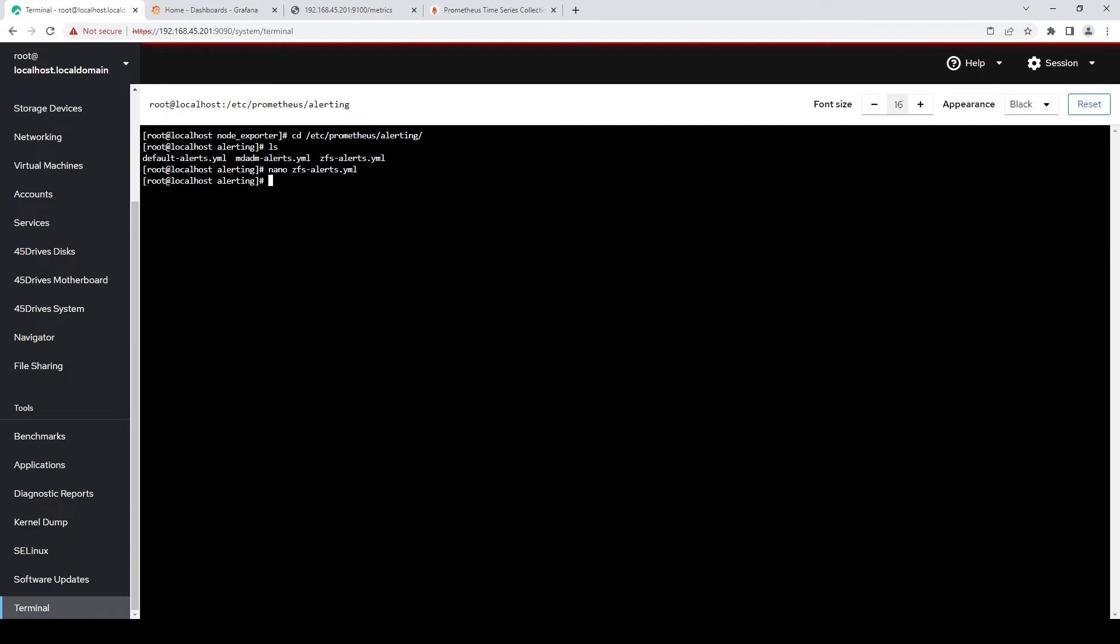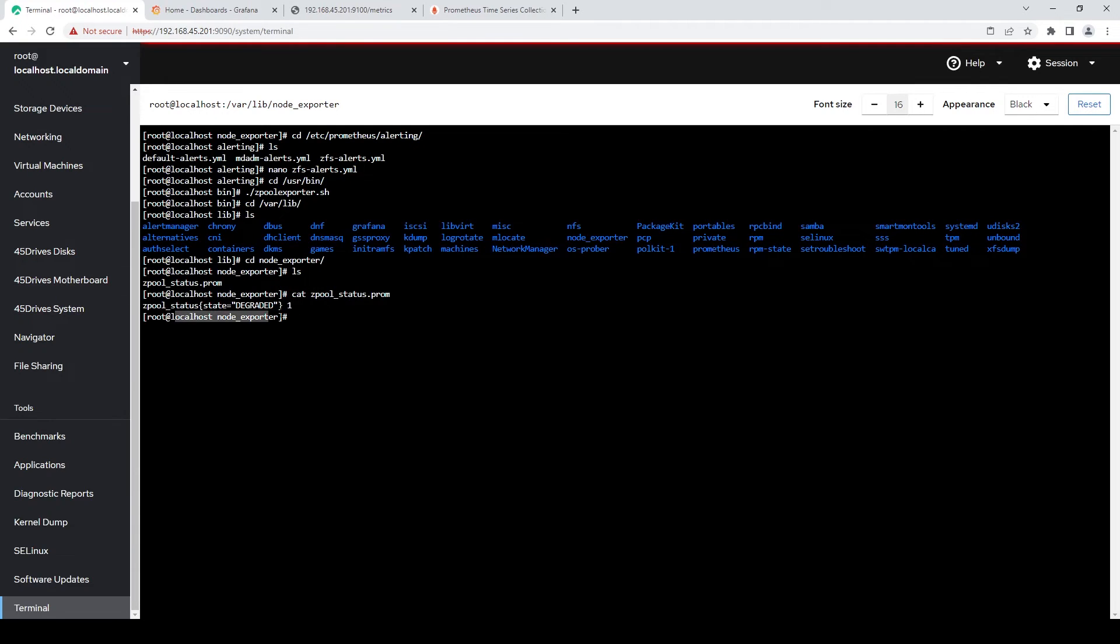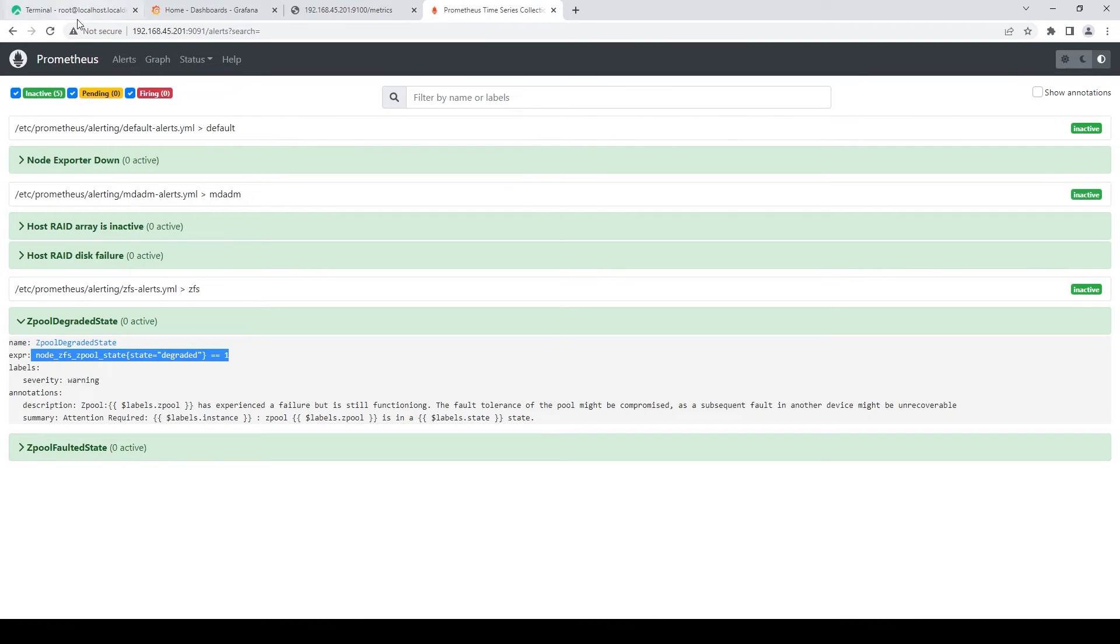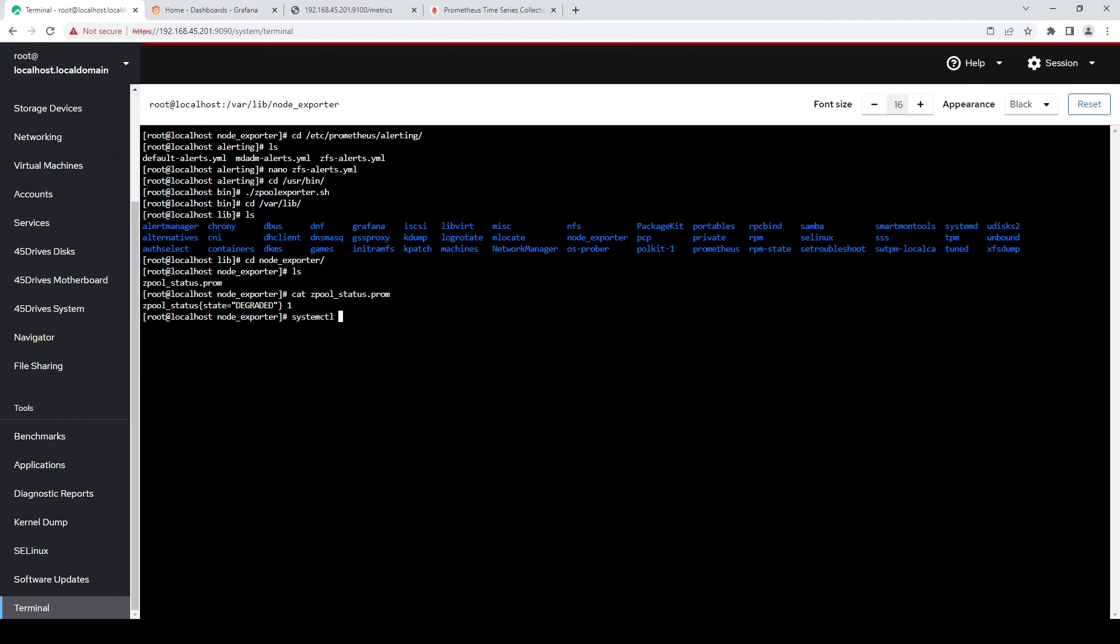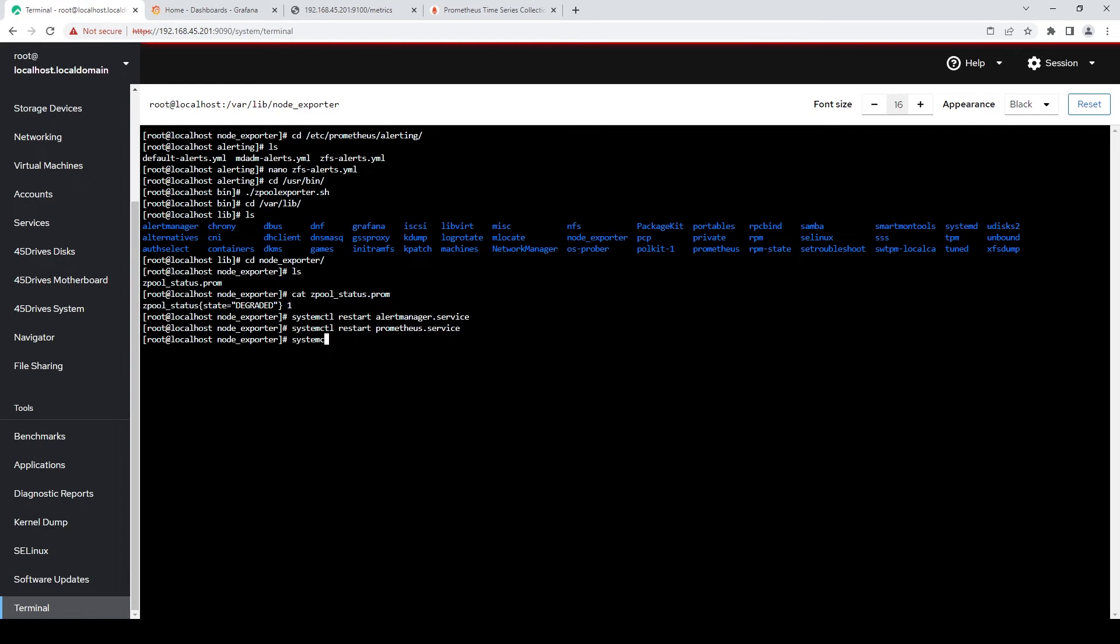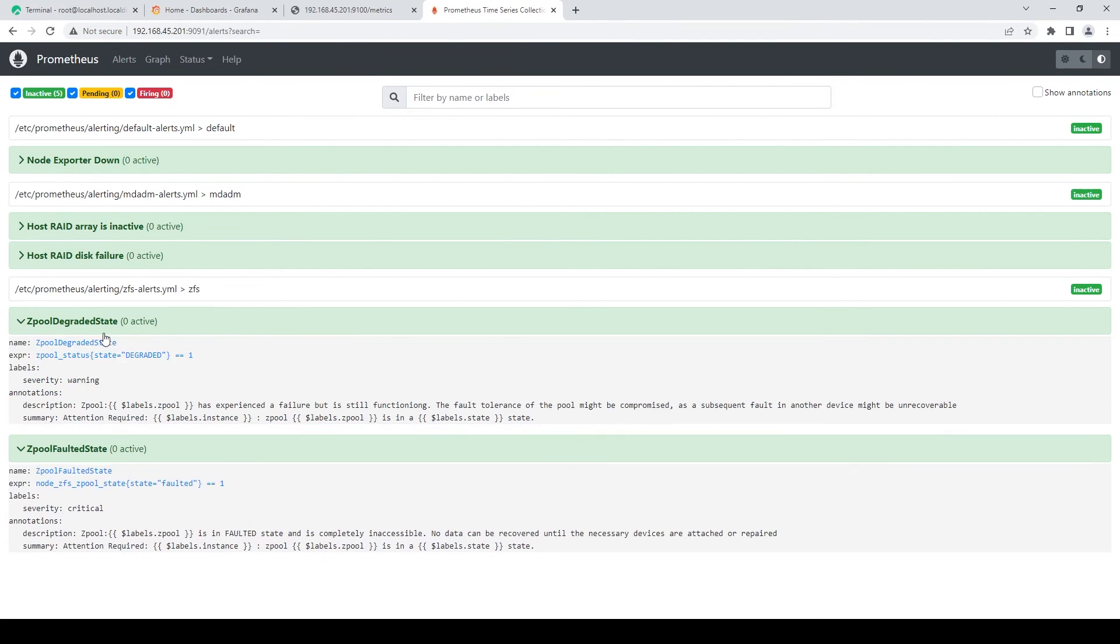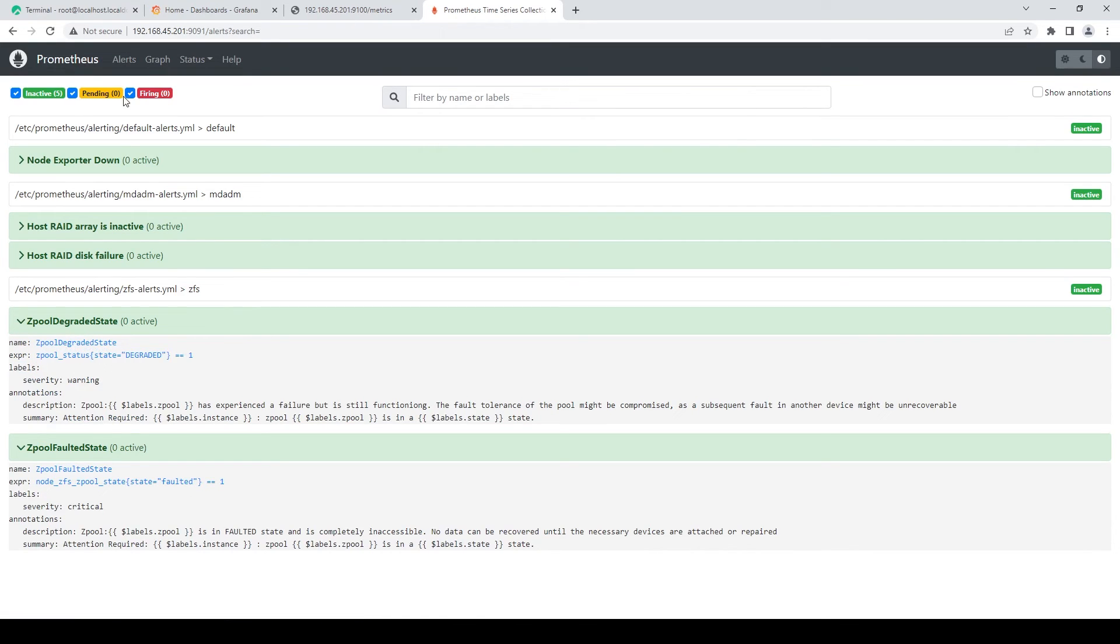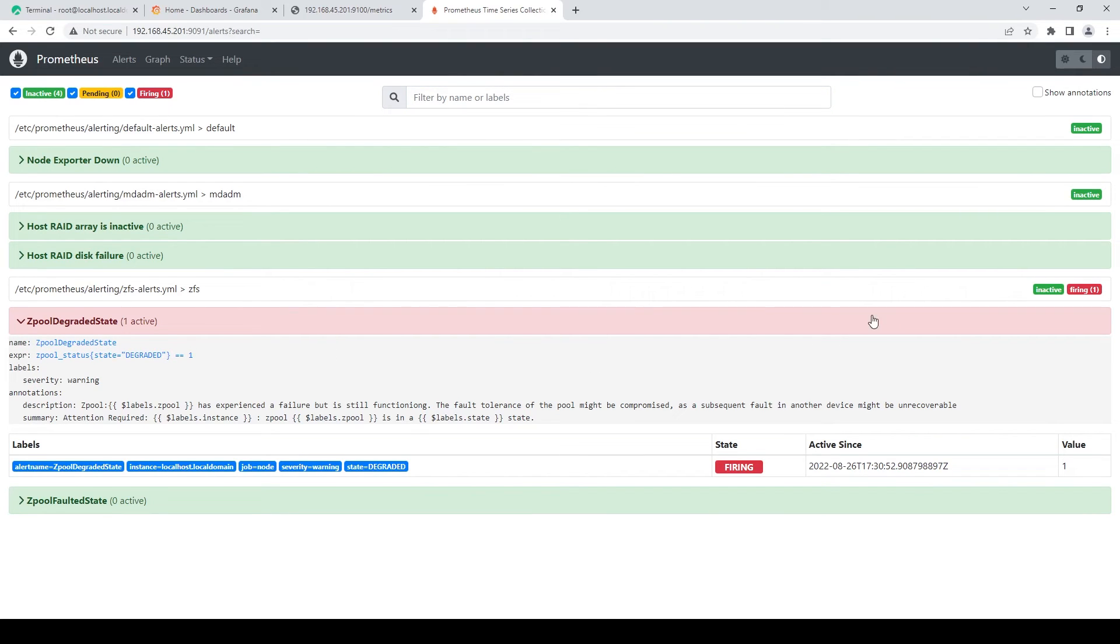If I rerun my script, and then go into /var/lib/node_exporter. You can now see that the current status is zpool status equals state equals degraded, and then it flags that one parameter. So if we restart alert manager so that it grabs that new config we made. And restart Prometheus. Node exporter as well, because why not? You can see here it is now looking for this particular status. Zpool status state equals degraded equals one. And it is flagged currently, so you can see the alert is now firing correctly.